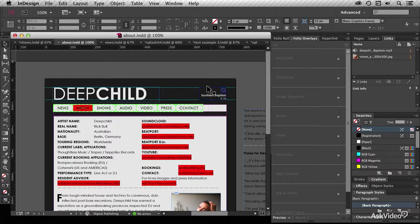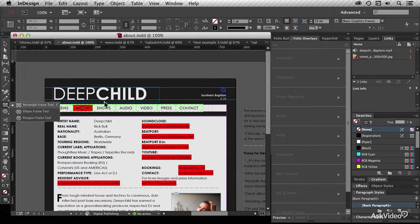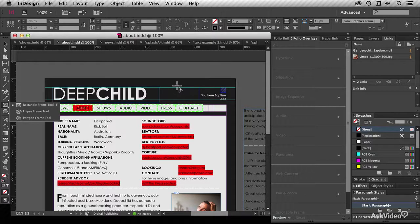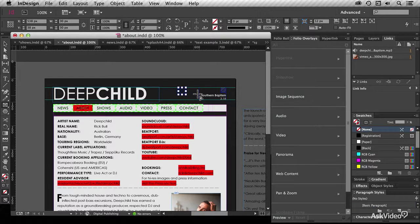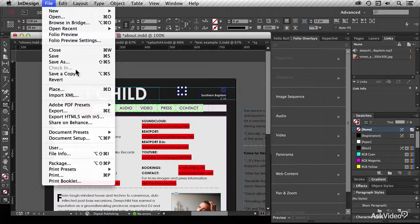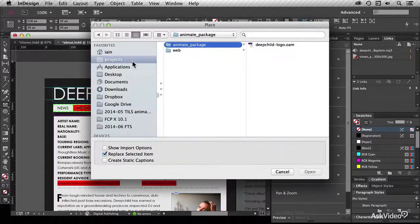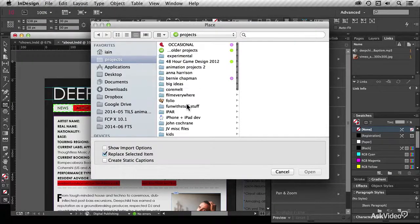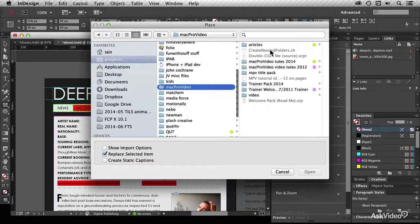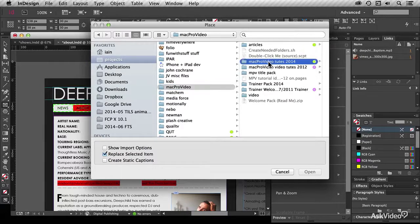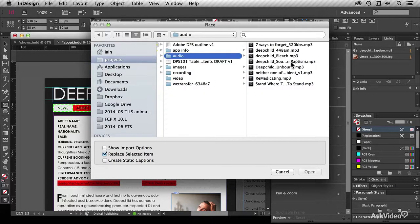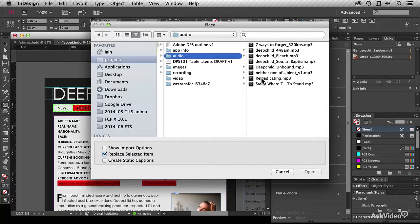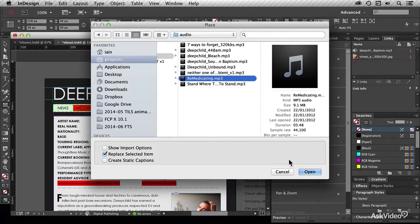I also want to show you how you can add audio. It's fairly simple. In one sense you add a file by placing it into a box. So I'm going to place an audio file, and I can navigate through to where I've kept my audio files. Let's say I want to put this file called Remedicating, and MP3 is the format you want to use.